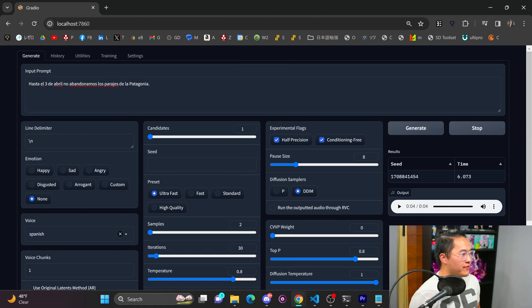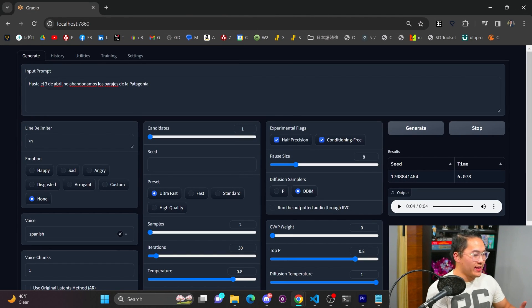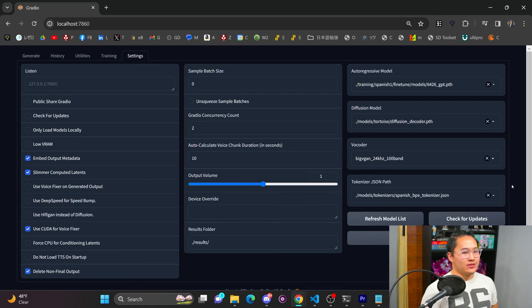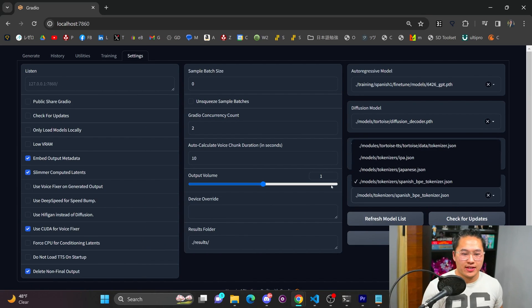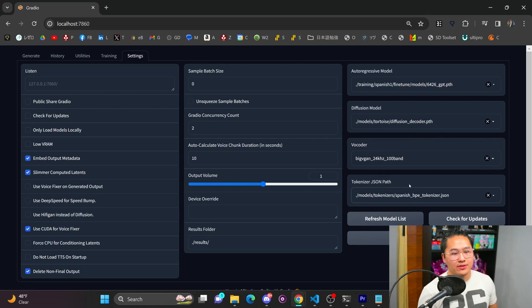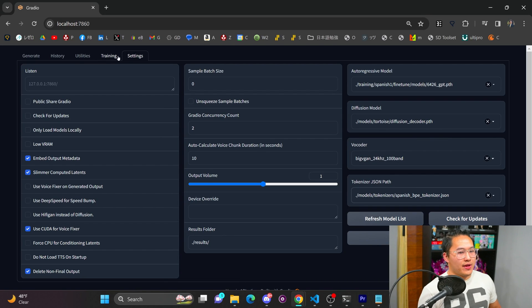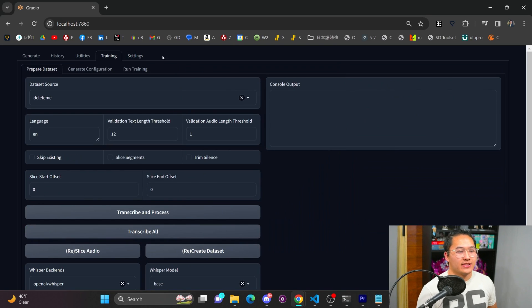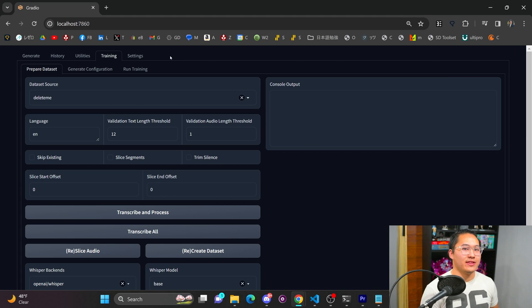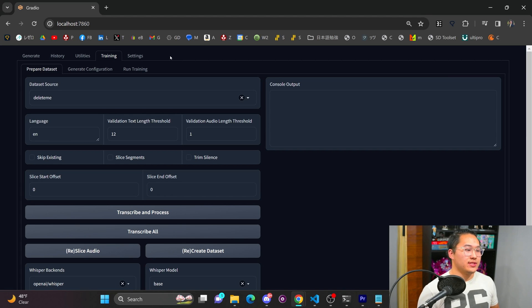Alright. So then with all of that, with all of the data and then the tokenizer, what you could then do is inside of the settings, you could select the Spanish BPE tokenizer, and then you could run through training. And so this is just the standard Tortoise TTS training that I've shown in the other videos concerning Tortoise TTS.